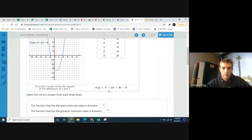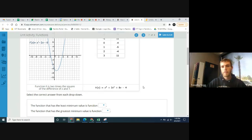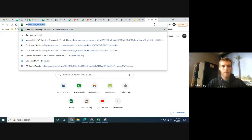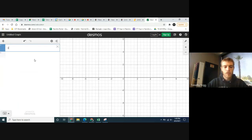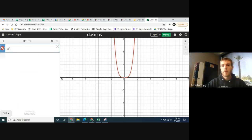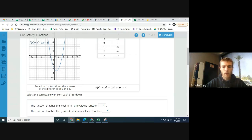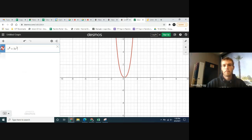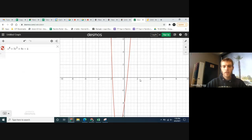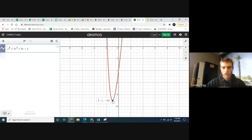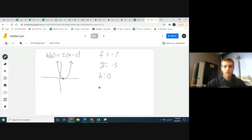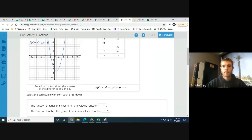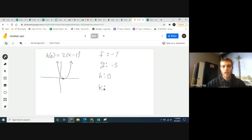And lastly, function k: x to the 4th plus 2x squared plus 8x minus 4. I'm not sure what that looks like, so I'll open Desmos graphing calculator and enter it: x⁴ + 2x² + 8x − 4. Looking at the graph, the lowest value appears to be around negative 9. So k's minimum value is negative 9.